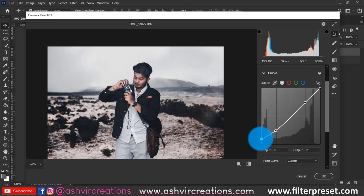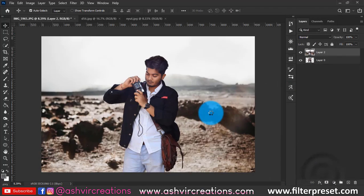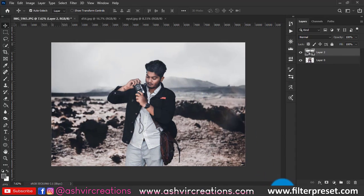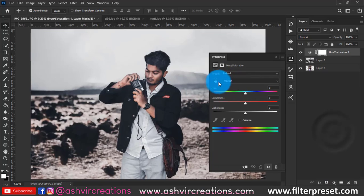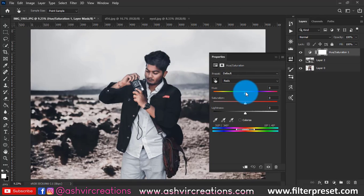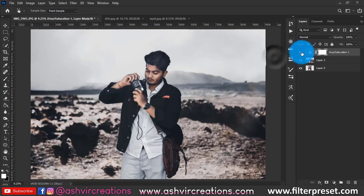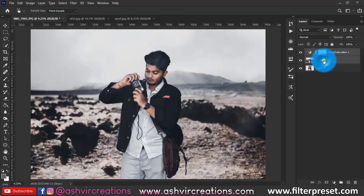Increase the vibrance slightly if needed. Go to Curves and reduce some of the matte from the photo since it was too matte. Hit OK. As you can see the before and after, the editing has changed significantly — we are getting very close to the Toni Mahfoud color effect. In Hue/Saturation, pick the red skin tone and shift it to plus seven to push toward a golden skin tone.